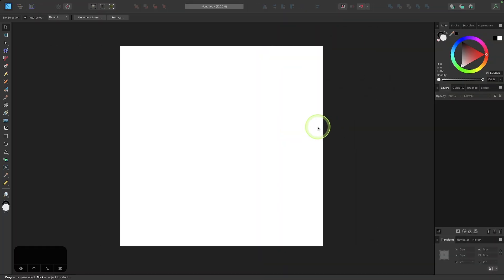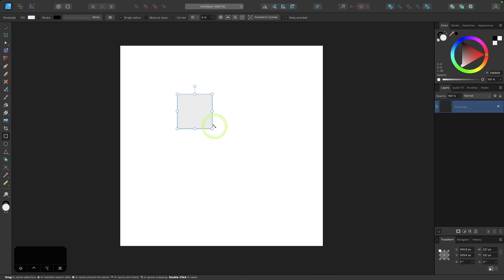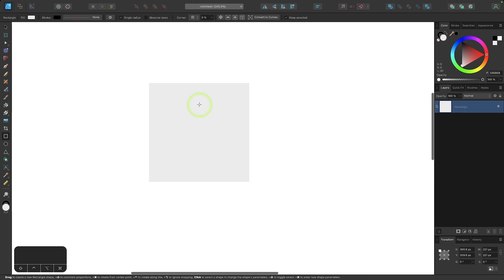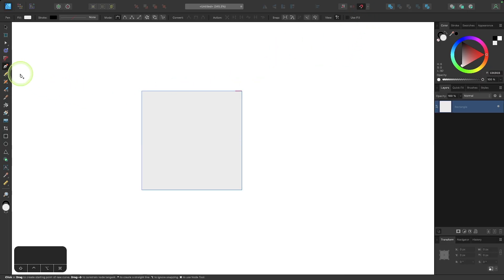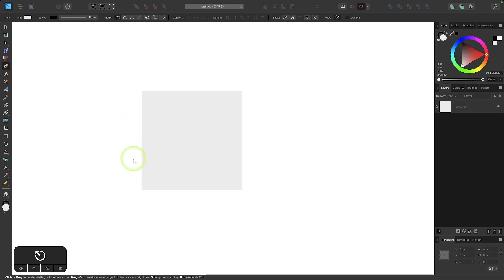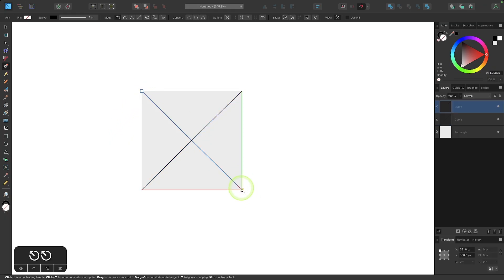To get started, I'm going to grab the Squares and Rectangles tool and click and drag while holding Shift to draw a square. I'll zoom in, turn on snapping by clicking the magnet icon, then grab the Pen tool. I'll press Escape to deselect, snap to a corner, click to add a point, snap to the opposite corner and click again, then press Escape to close the path. I'll repeat the same on the other side.